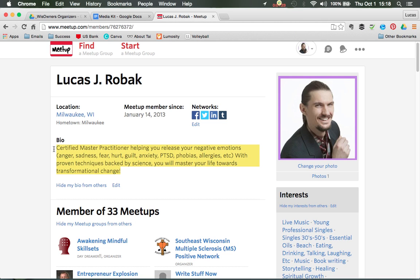I highly recommend copying your bio. You can use keyboard shortcuts: on a PC it's Control+C, on a Mac it's Command+C. And when you paste it somewhere it's Command or Control+V. You're able to easily copy and paste across the board.